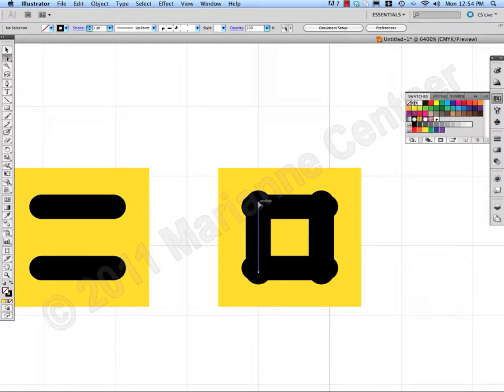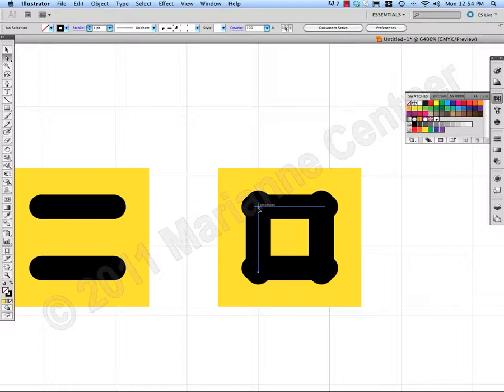Hold Shift and come down until that anchor point intersects the first horizontal line.